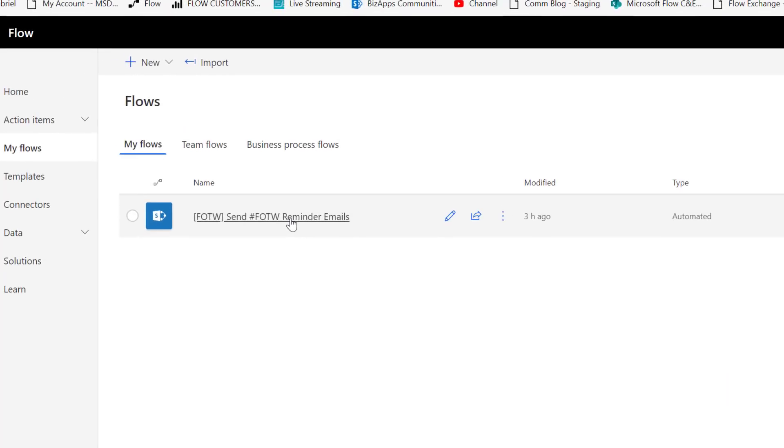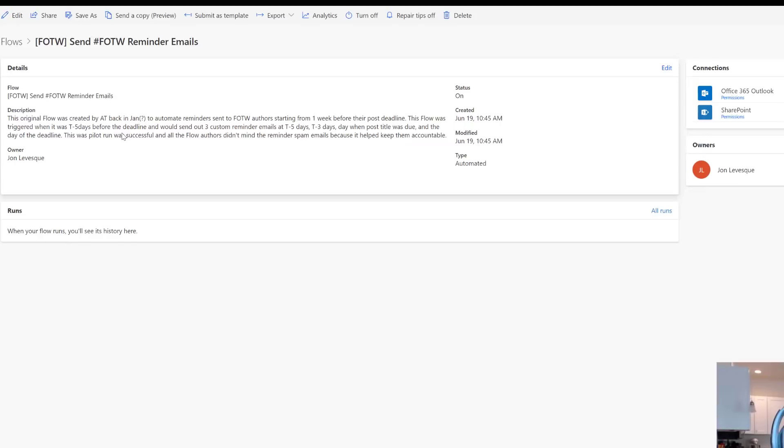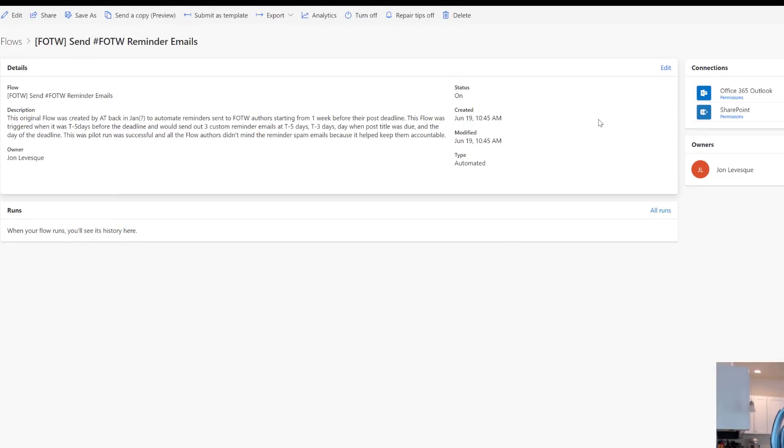So what I have here is a flow that has a bunch of parallel branches in it. I'm going to go ahead and click into it. This is pretty nice for those of you that haven't seen this yet - this is the brand new flow details page, which I think is really nice.